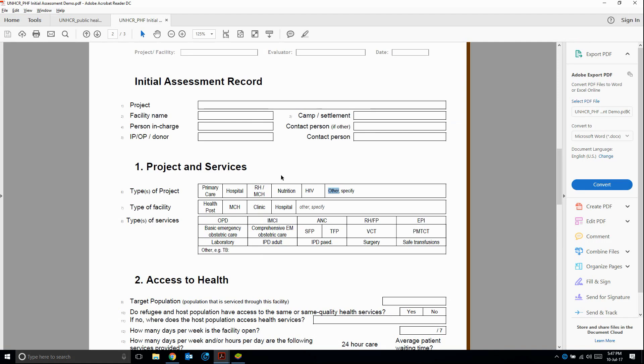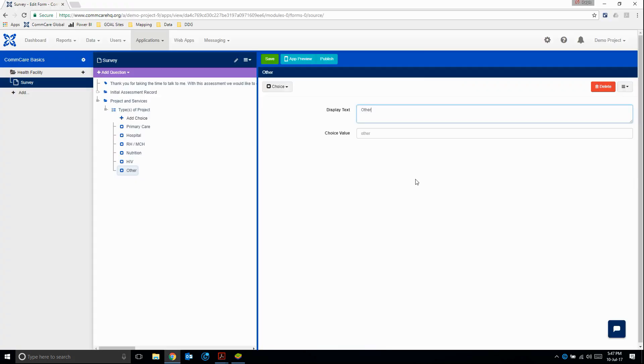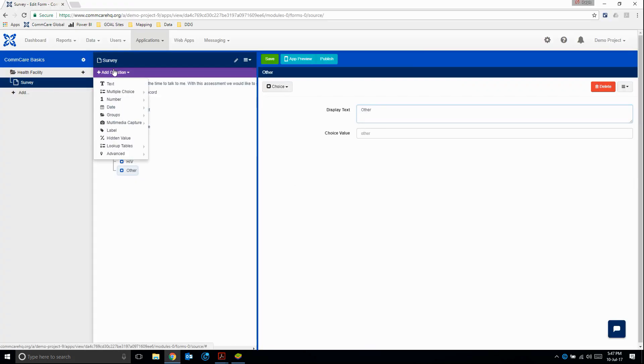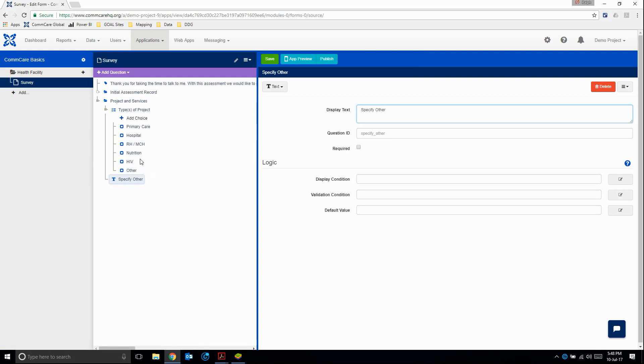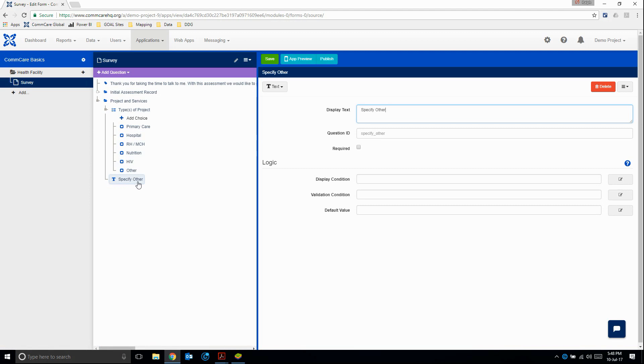So it's clear that there's a little text box here for you to specify, well, what other type of project are we talking about if it's not one of these five? So in ComCare, what we would do here is we add another question, a text question, and then we would say something like specify other. But what happens now if they've selected hospital and nutrition, but they haven't selected other? We don't want to display this other question here, right? So that's where this display condition comes in.